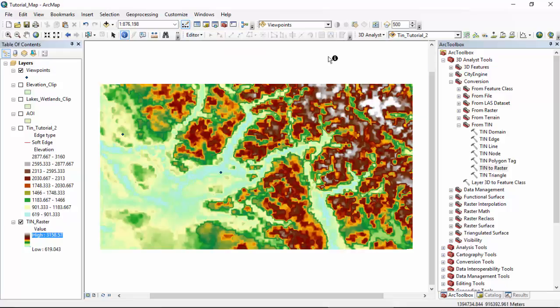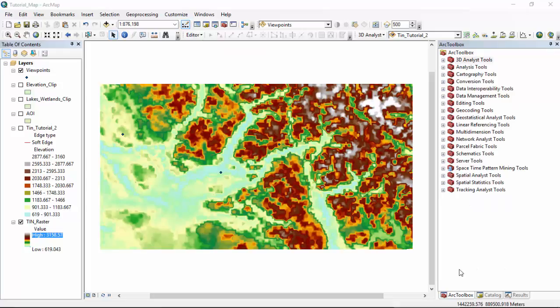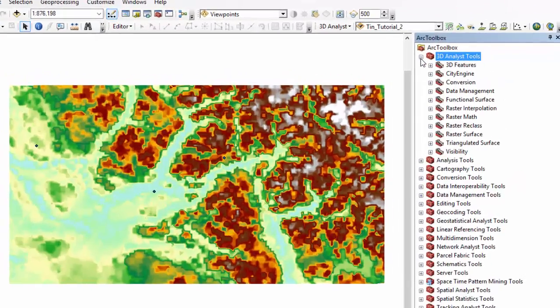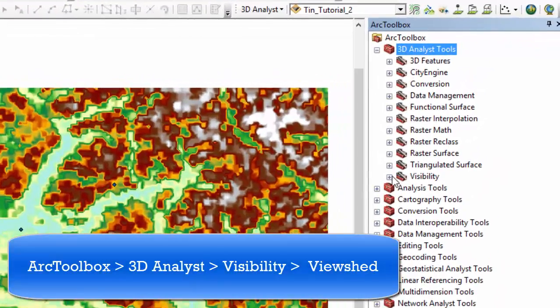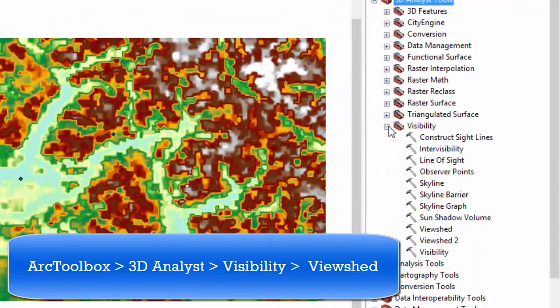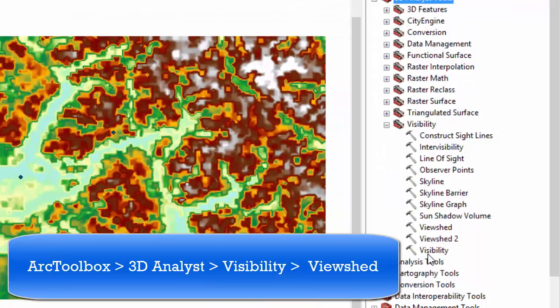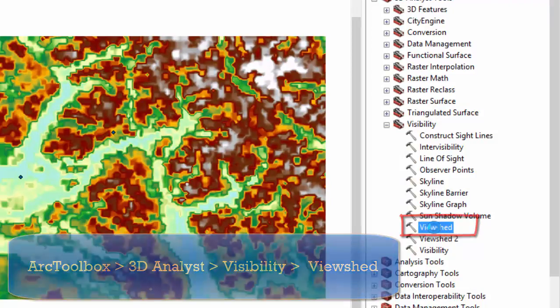Now we are going to create the view shed. We are going to open our toolbox, click 3D analyst tools, click visibility, and double click the view shed tool.